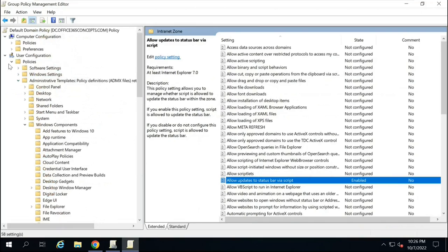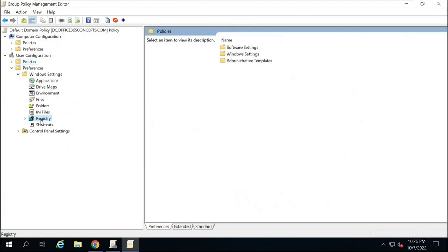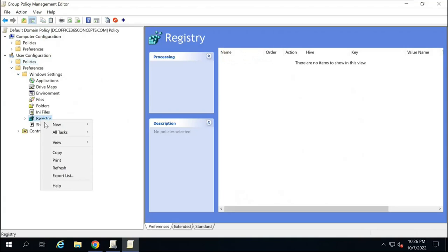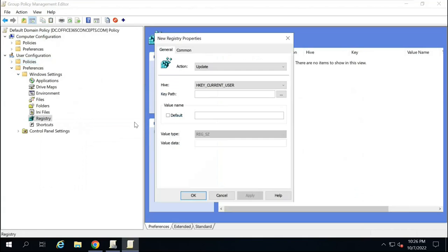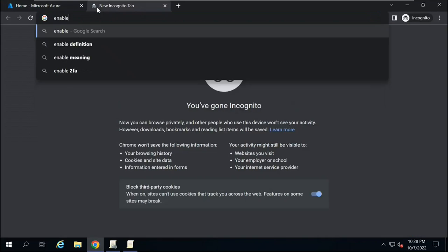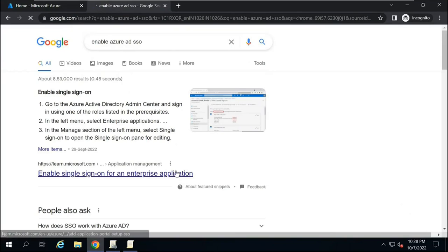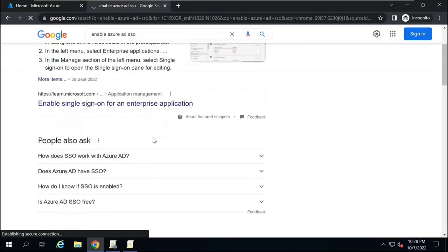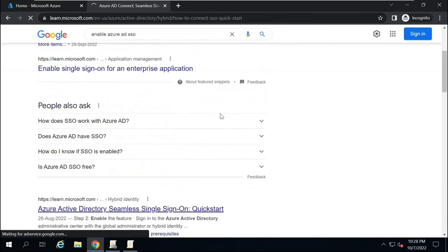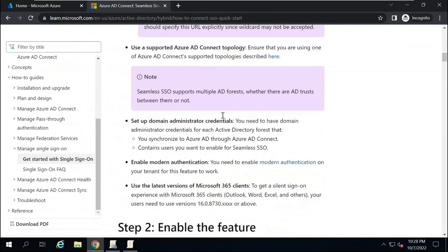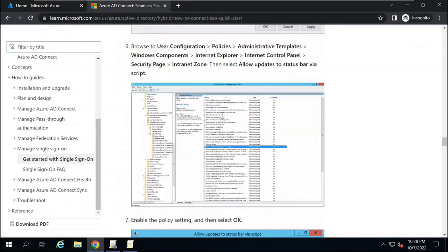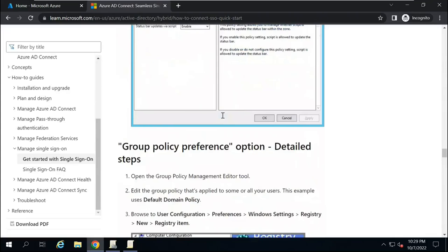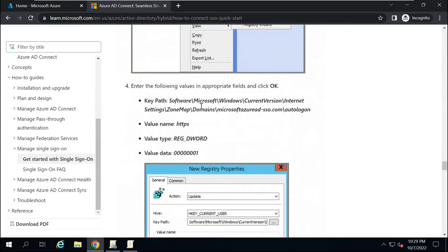Now let's go back and expand Preferences, Windows Settings, and right-click on Registry. Click on New and click Registry Item. Now here you need to update certain values and you can find those values from an article that is for Enable Azure AD SSO. Open this article.